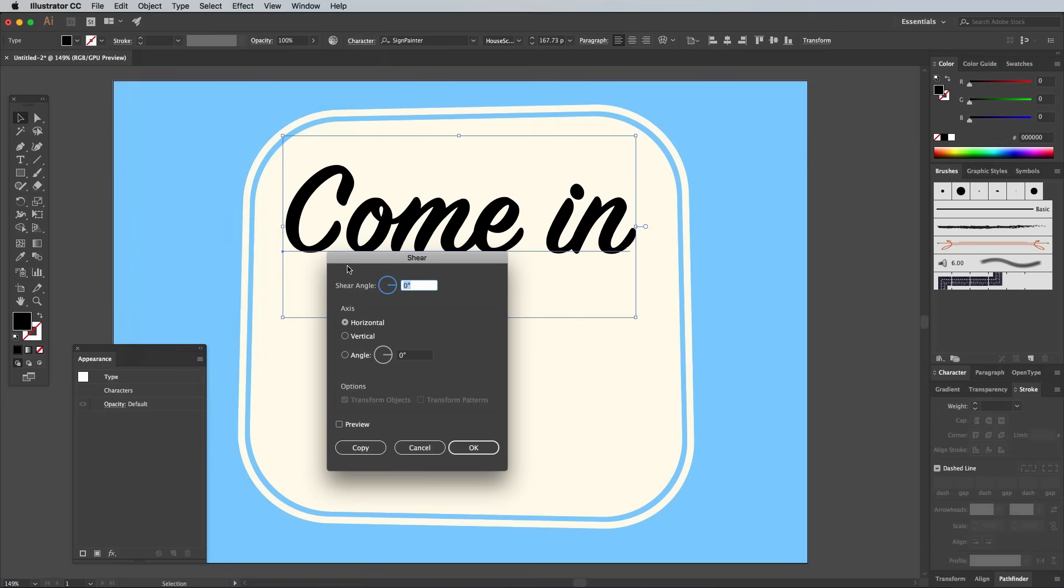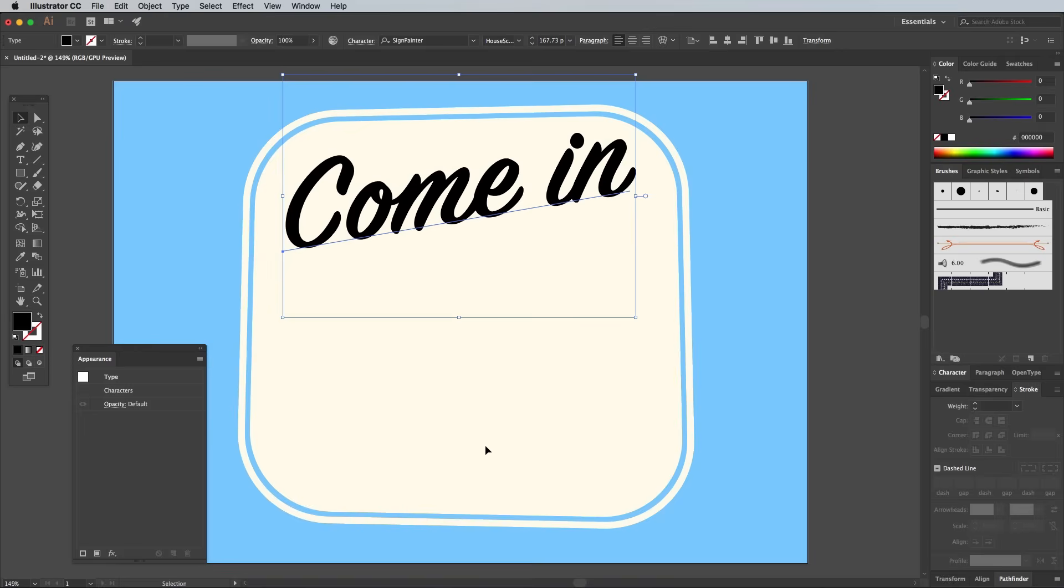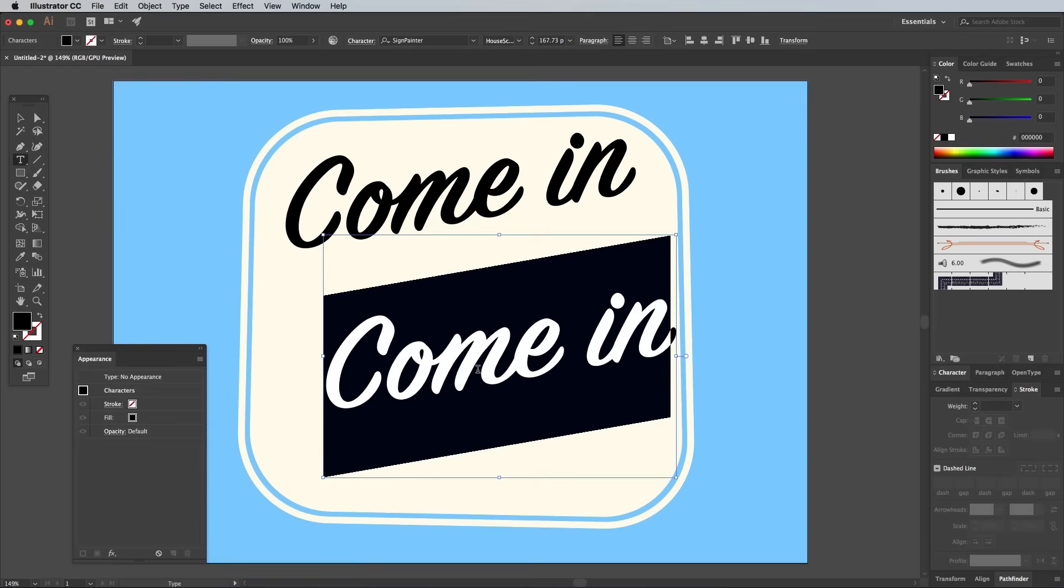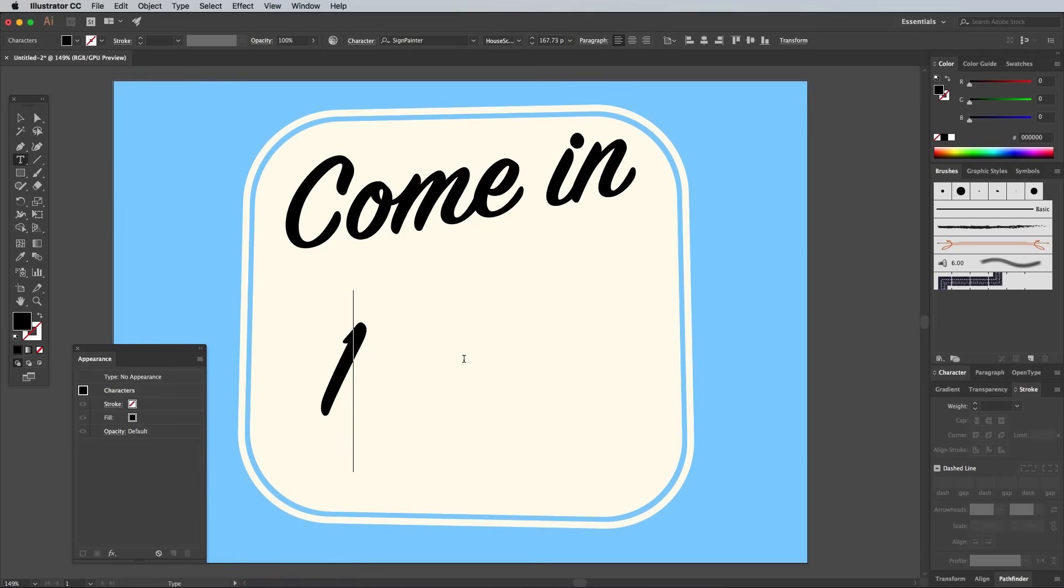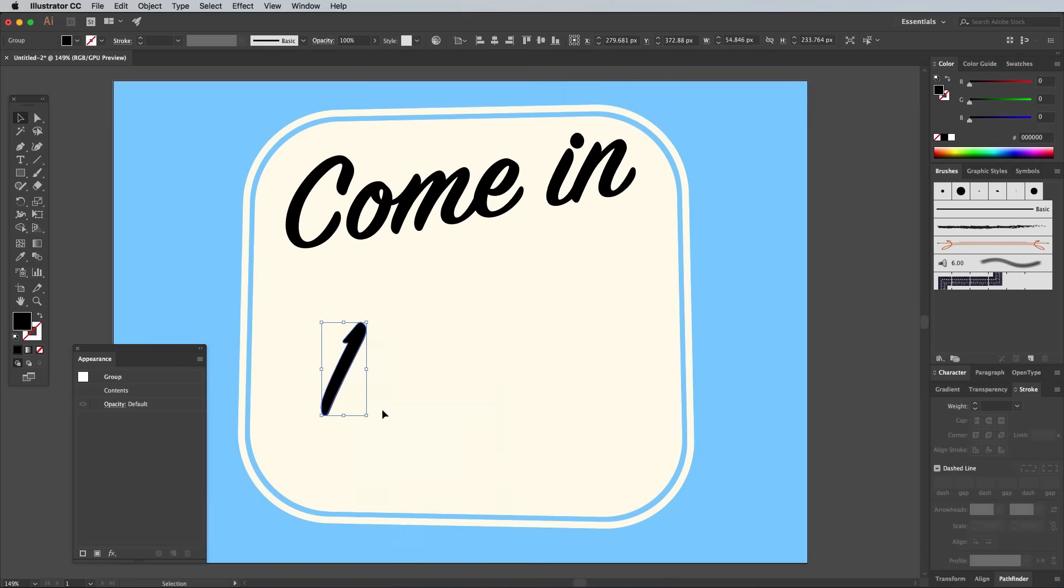Go to Object, Transform, Shear and check the Vertical option. Change the shear angle to minus 10 degrees. Hold the Alt key while dragging the text element to make a duplicate. We can use the number 1 character to underline this word. Type it out, then right click and choose Create Outlines to convert the text into a shape.